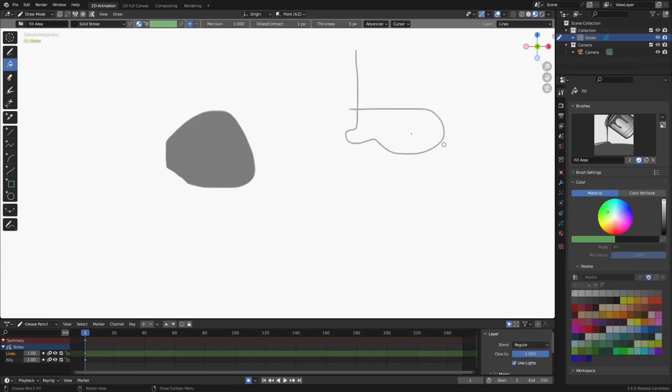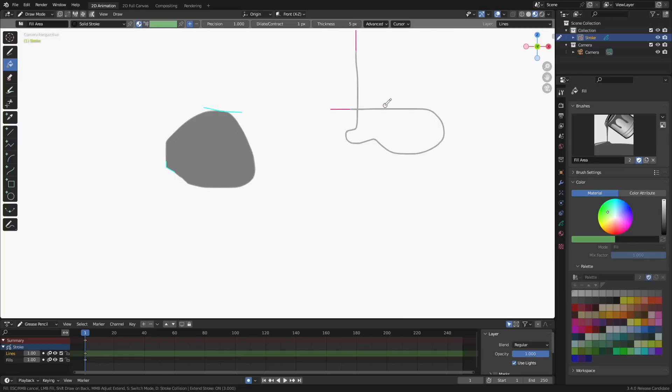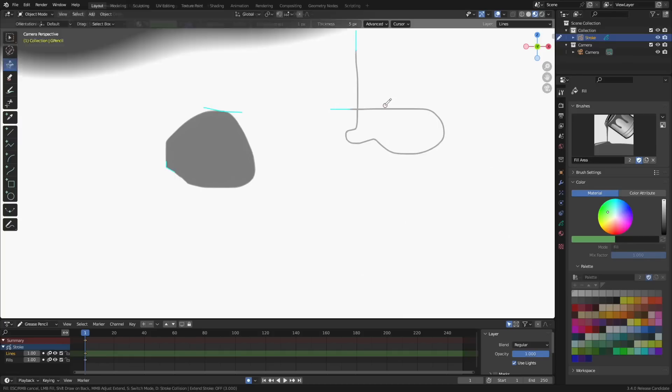The S key is now the hotkey to toggle the extend method normally extend, radius, then extend. The Z key is now used to toggle the stroke collision check.